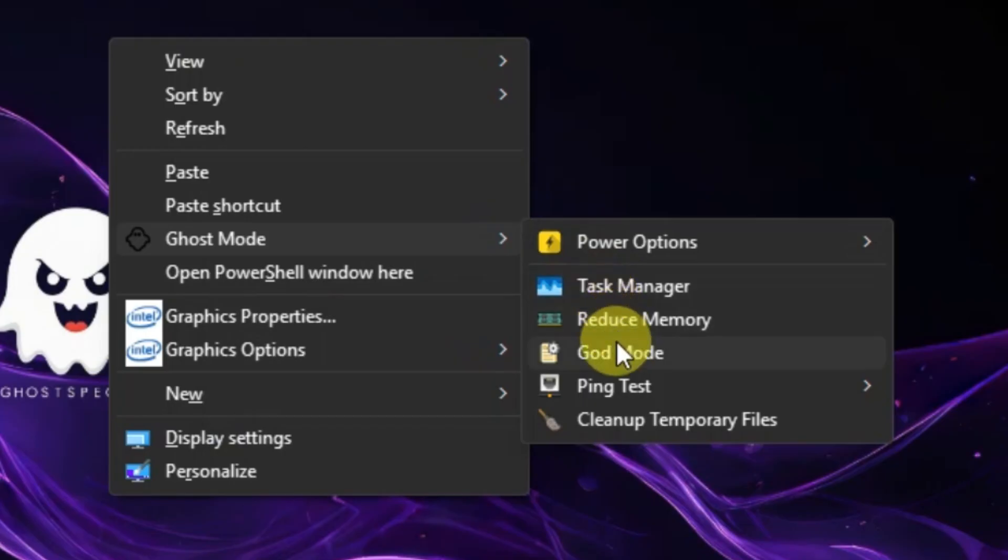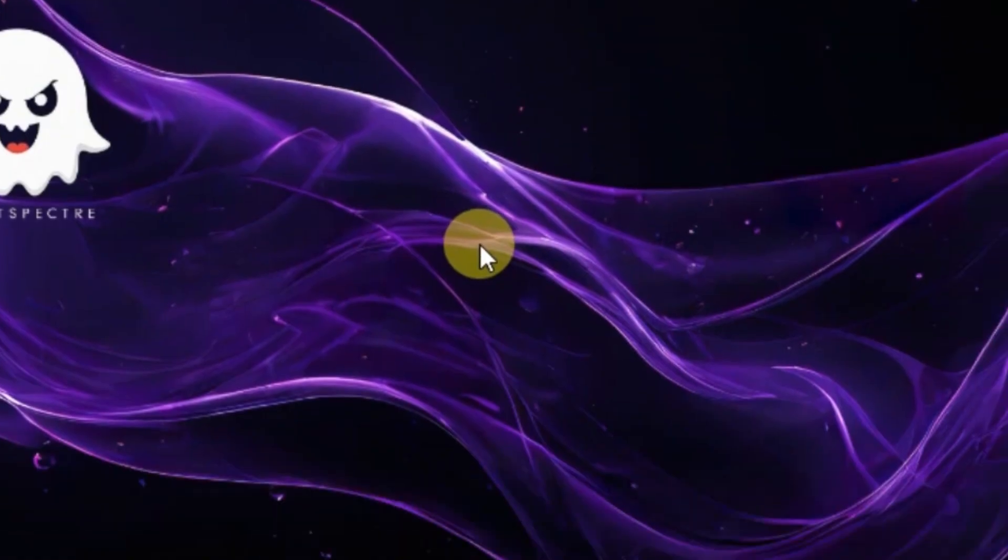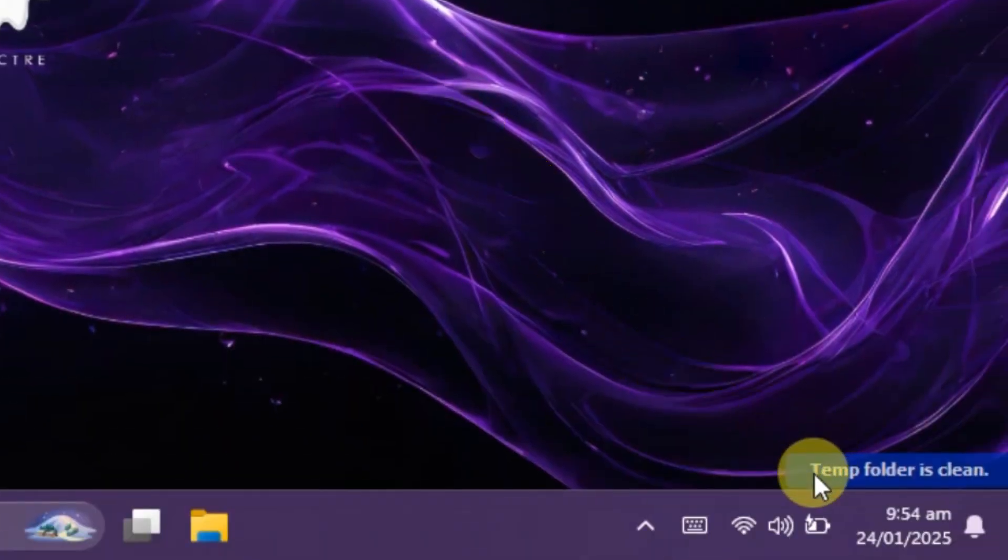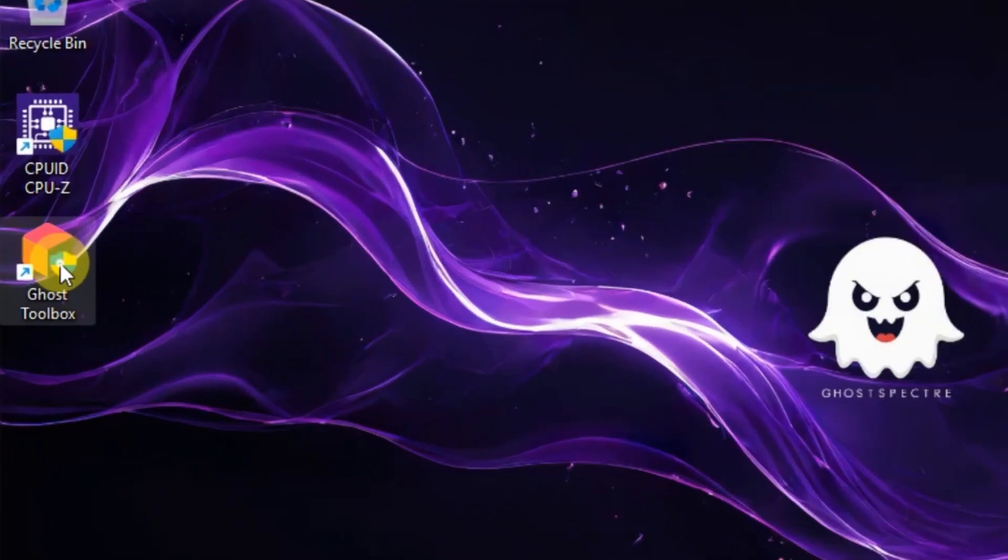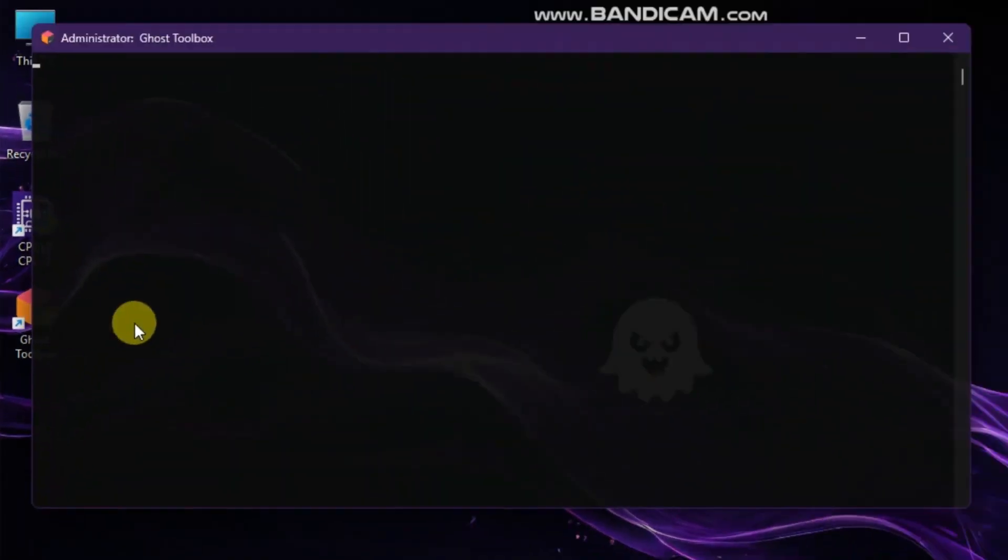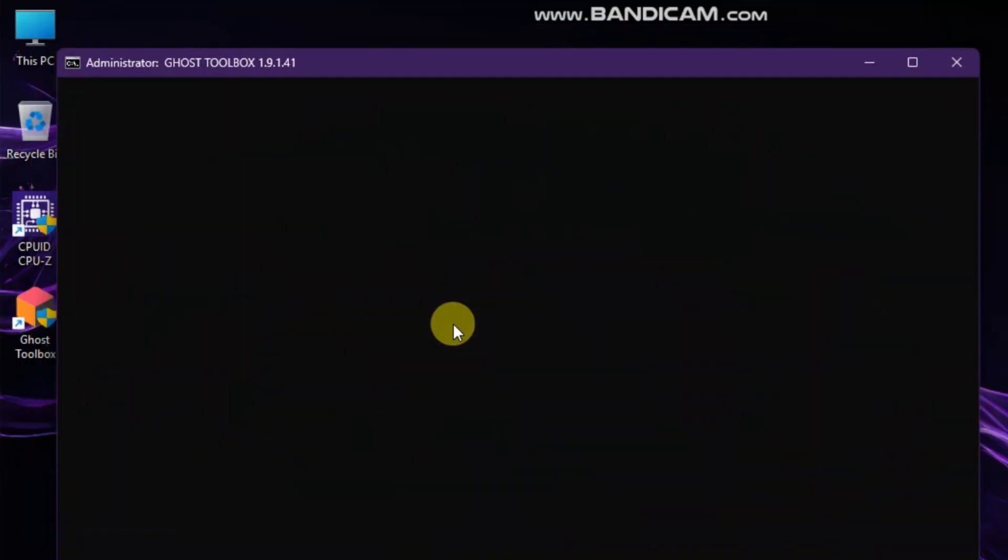This version of Windows includes a God Mode, which allows you to have full control over all settings and options. Its main specialty is its toolbox, which contains lots of features you've never seen before in any version of Windows.